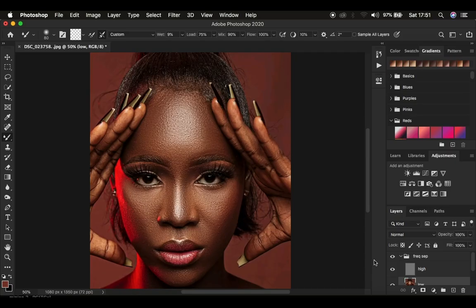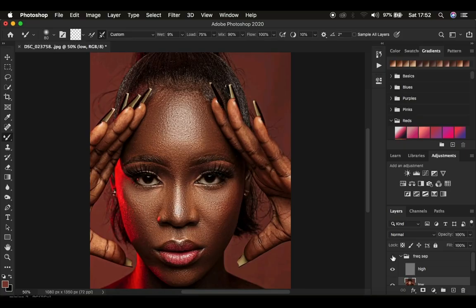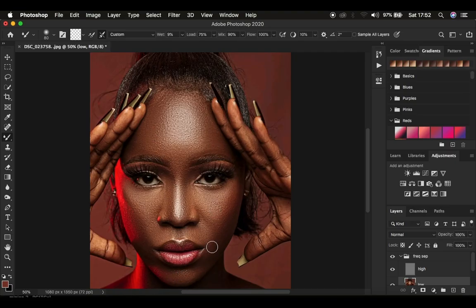Welcome back. We're now done using the mixer brush tool to retouch this image. Here's a quick before and after — the results are really amazing. You can see we've still retained the original textures within the image.